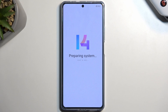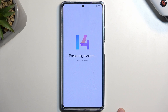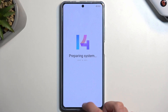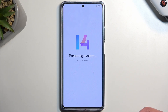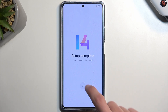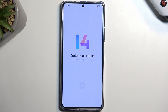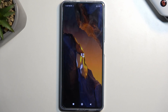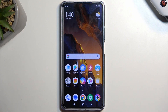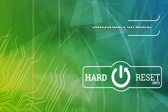This will basically finish up the setup once we tap the button. And here is our home screen. If you found this helpful, don't forget to hit like, subscribe, and thanks for watching.